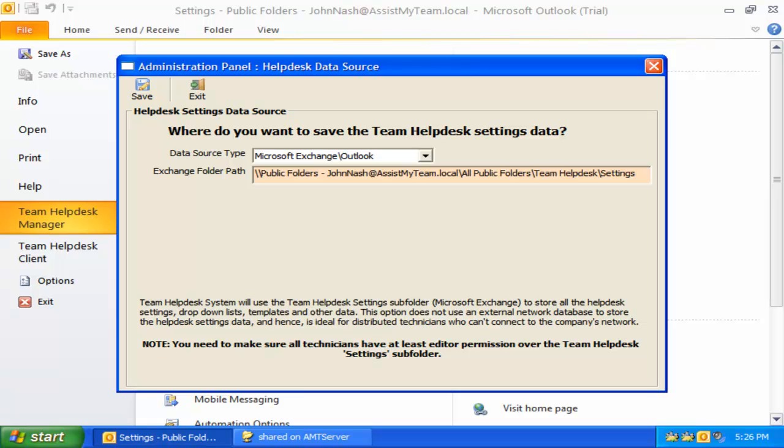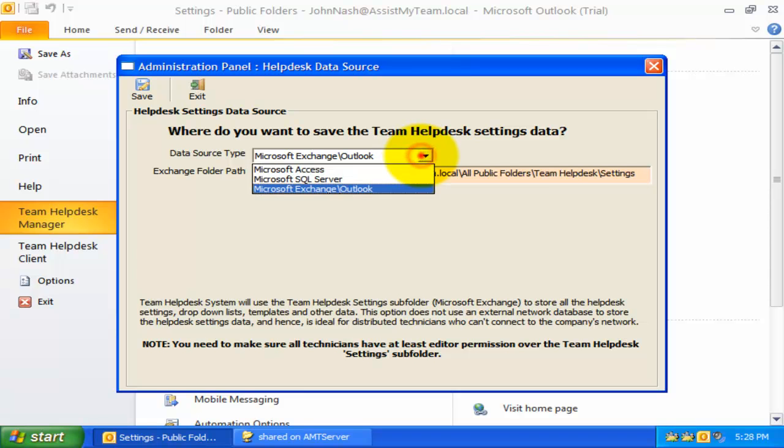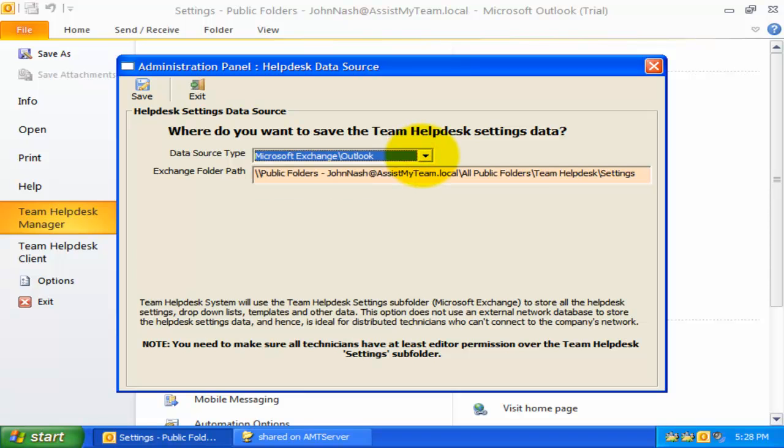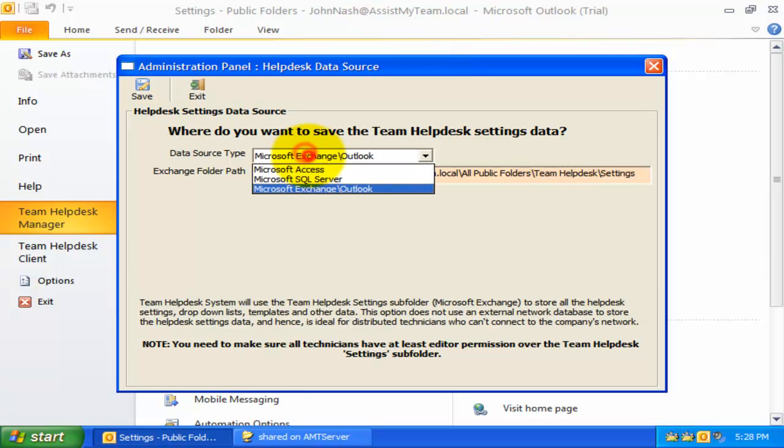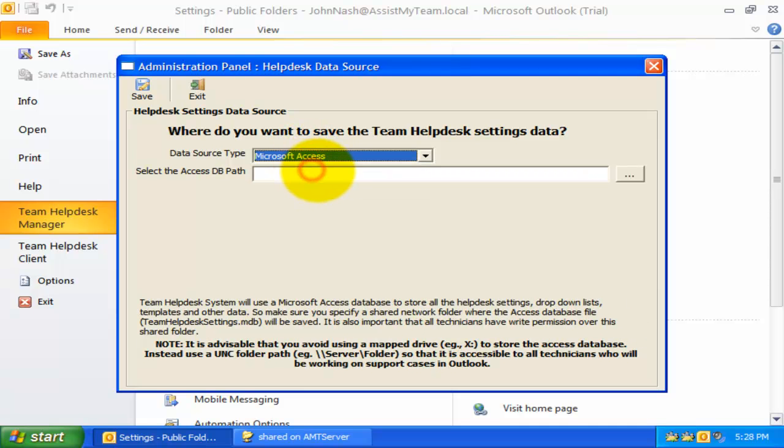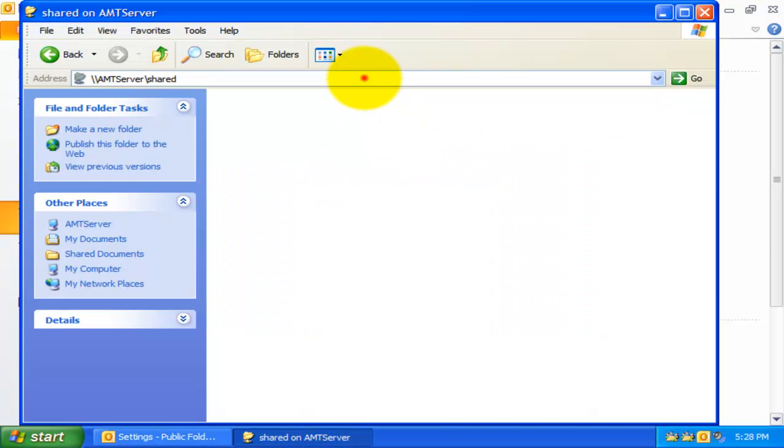At any point of time, as a Help Desk Manager, you can switch the database option for saving the Help Desk Settings. For example, here, I have already configured to save the Help Desk Settings to Microsoft Exchange. I can switch to Access database by specifying a network folder path.